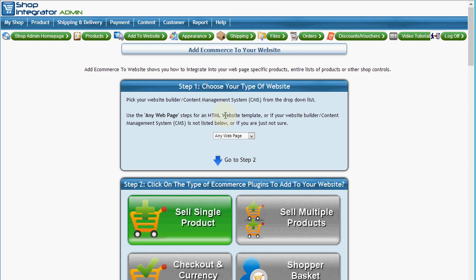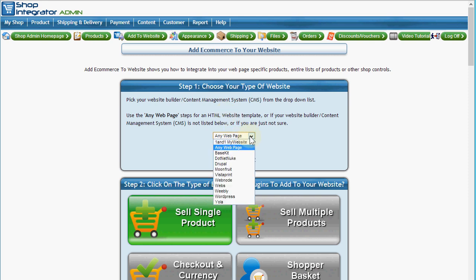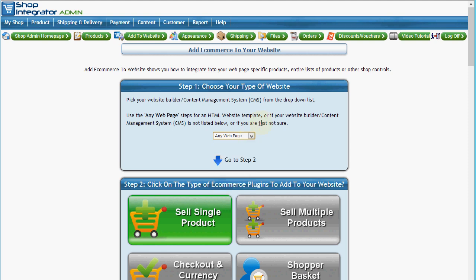Shop Integrator can be added into most websites — if your website supports embedding HTML code, an HTML snippet, a code block or similar, you can add Shop Integrator. We also have popular site builders and content management systems listed here, so if yours is listed you can choose that and you'll get specific integration steps for your e-commerce solution, making it easier to add Shop Integrator into your website.